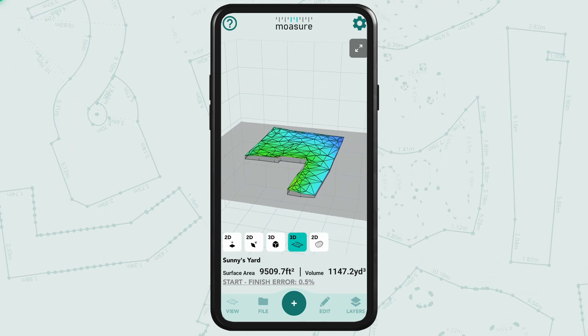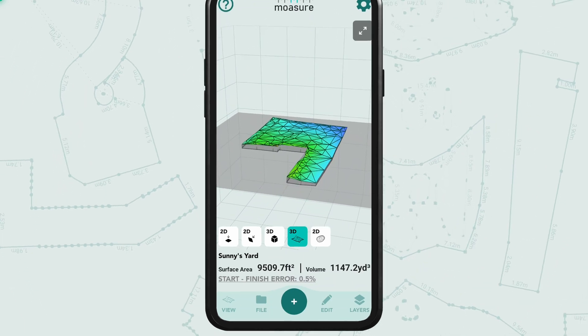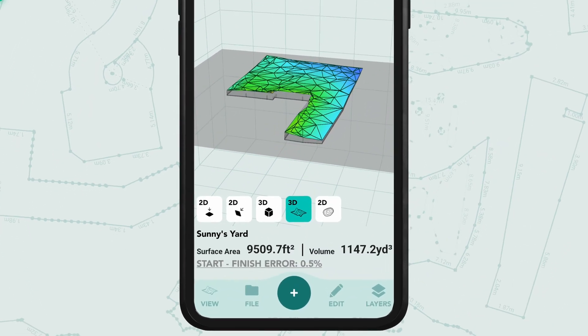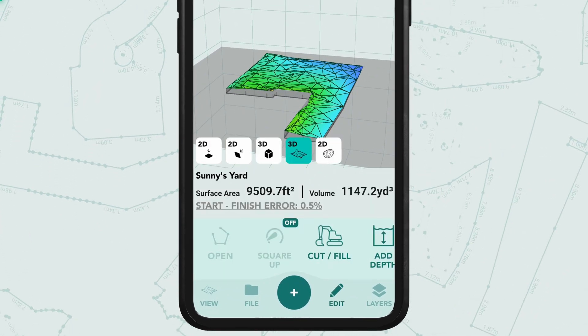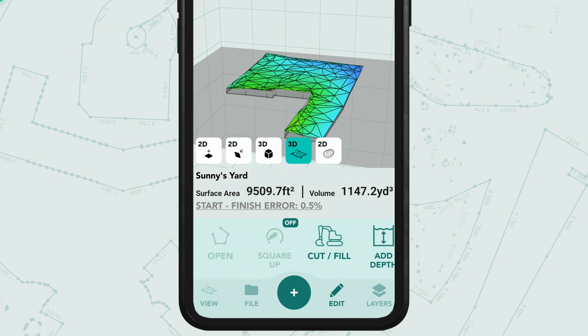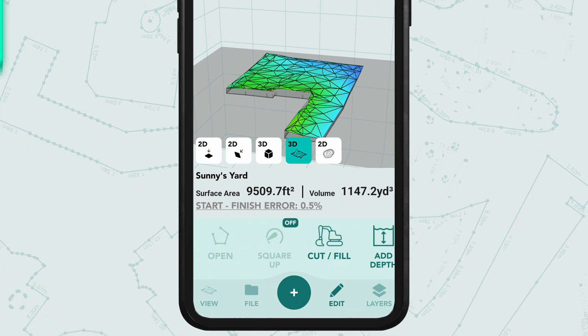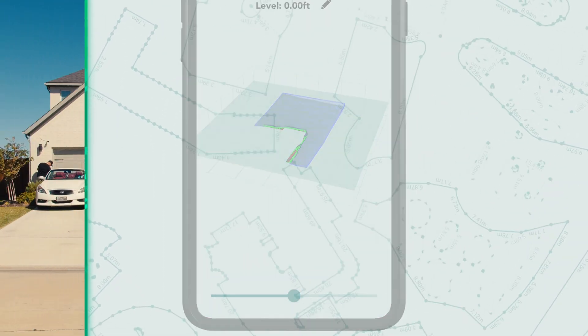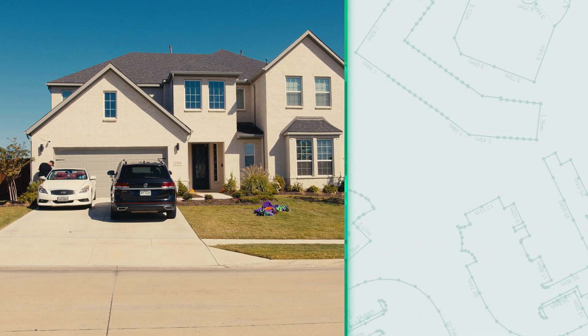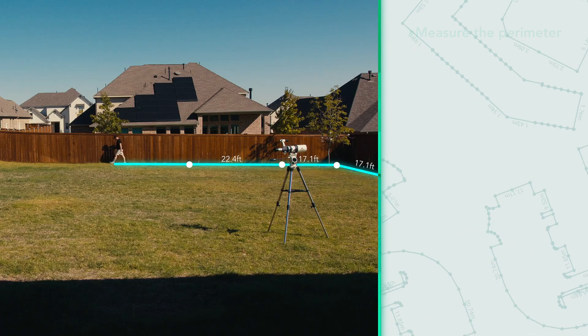In this video, we'll take a deeper look at the Cut and Fill tool within the Moja app. Let's quickly run through the key stages of a volume measurement.